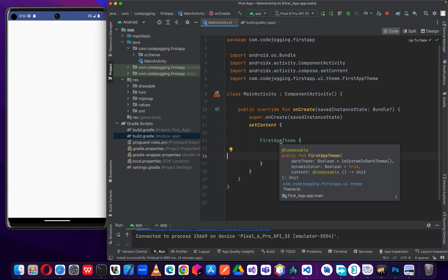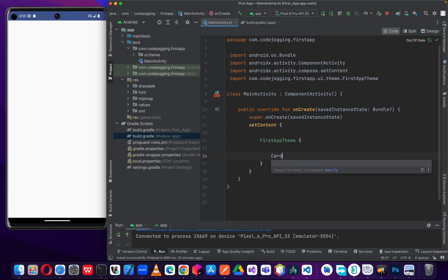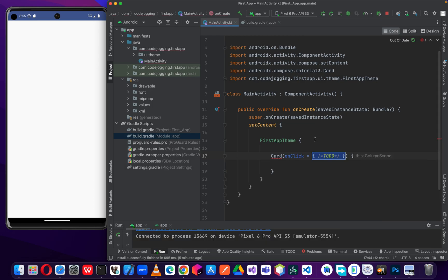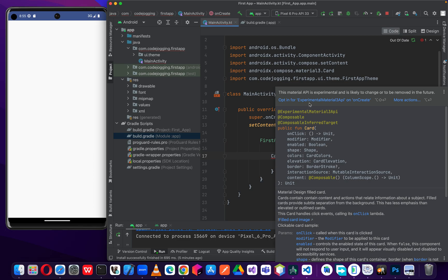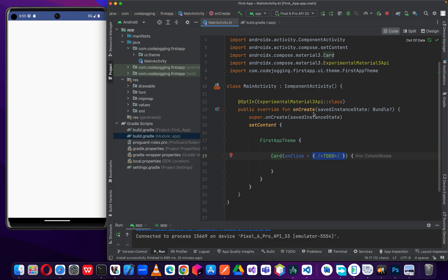Without wasting much time, we are going to look at how to implement card view or card components to hold more than one component in our app. I've been saying card view because in the old Android XML development there is a component called card view, and the card here is similar to that. To get started, we are going to call our card component. We have to import it, and because it's in experimental mode we have to import the Material 3 API.